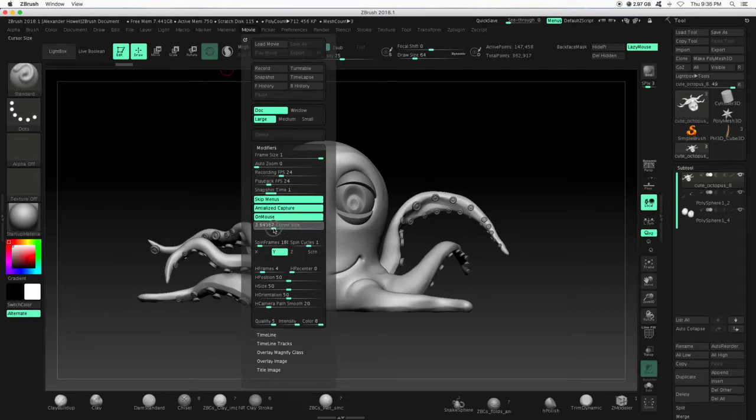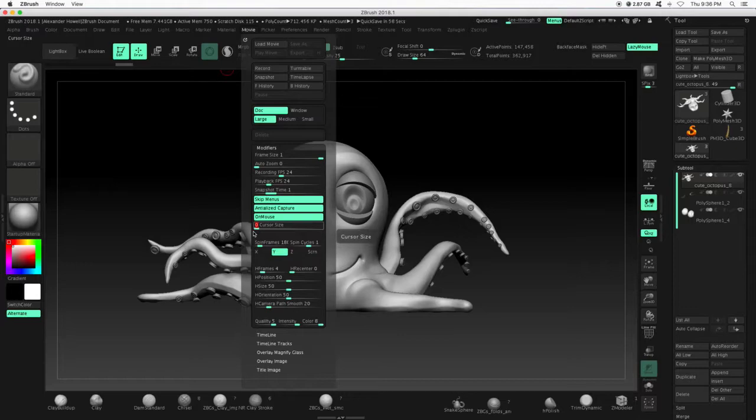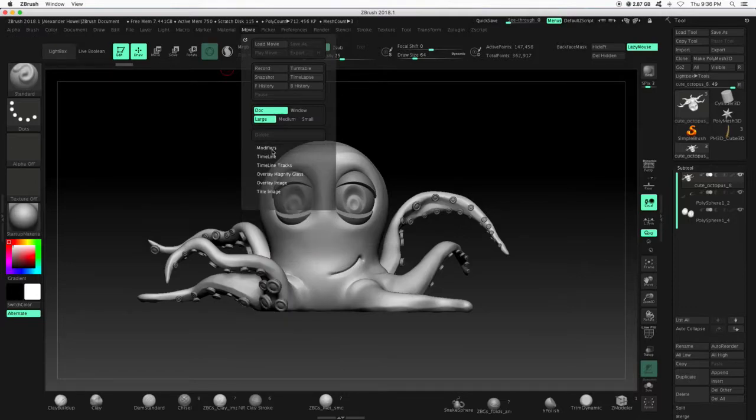After that, I'm going to turn the cursor size to 0 so it can't be seen. You can close that palette.